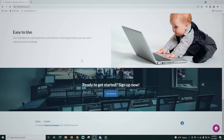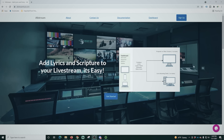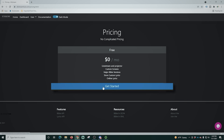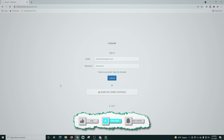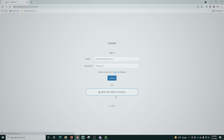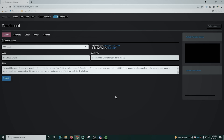Here we are on the Allstream website. We're gonna go to sign up — you can see it doesn't cost anything — and click 'Get Started.' Here you have the option to sign up if you haven't had an account yet, or you can sign in using Google. I recommend signing up and creating a separate account, because if you want someone else to use this remotely, you don't really want to give them your Google account information.